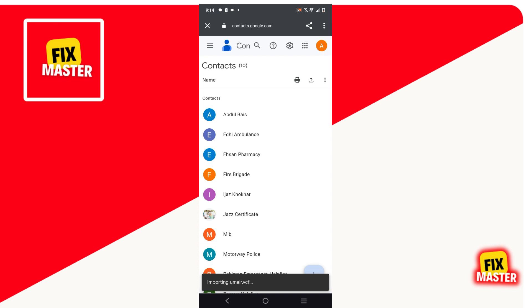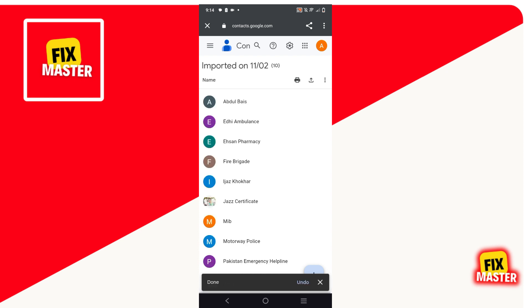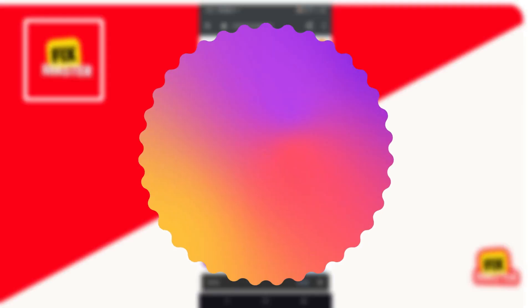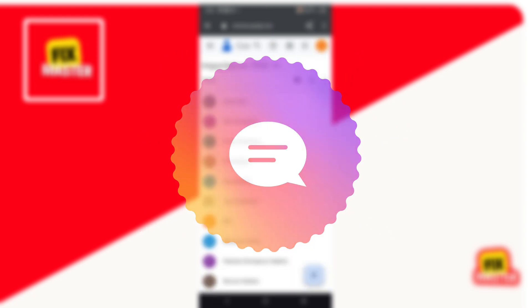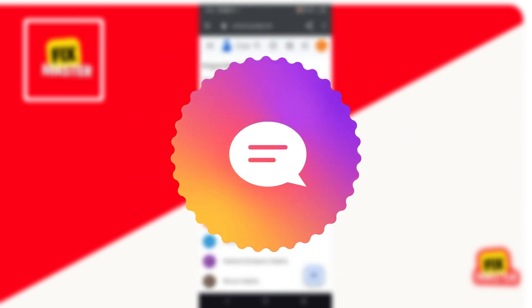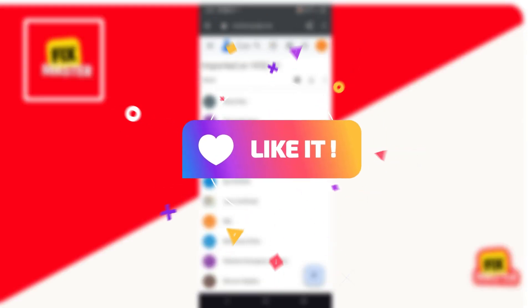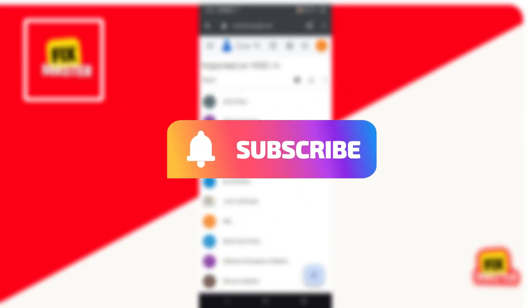It will not take too much time, but it can take one or two minutes to import. That's how to move mobile contacts to a Gmail account. You can ask any question or any topic in the comments and I will reply to you as soon as possible. If you found this video helpful, please like it and don't forget to subscribe to this channel.